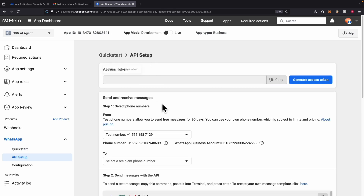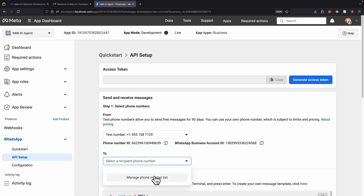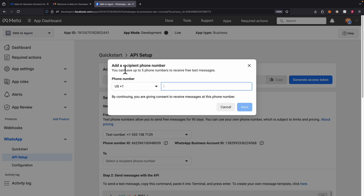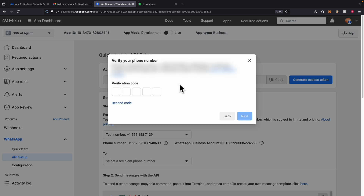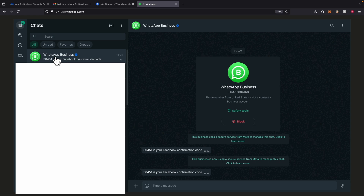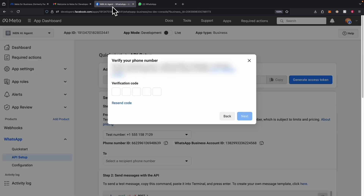In the API setup, we have the access token and the send and receive messages. For step one, we select the phone number. Here we have the sender, which is using the test number, and for the recipient, we're using our own WhatsApp account for testing. We click on Manage Phone Number List and enter the phone number used for our WhatsApp account. It's going to send a verification code, and we navigate to WhatsApp to get that confirmation code. We copy it, come back to Facebook, paste it for the verification code, and click Next.